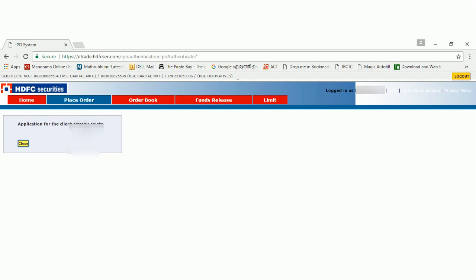Since I have already applied for this IPO, I will get application for the client already exists. One thing you need to remember is that only once you can apply for an IPO. If you want to apply again, either you need to cancel or you have to drop the plan. If you want to cancel, you can see the cancel option under order book.